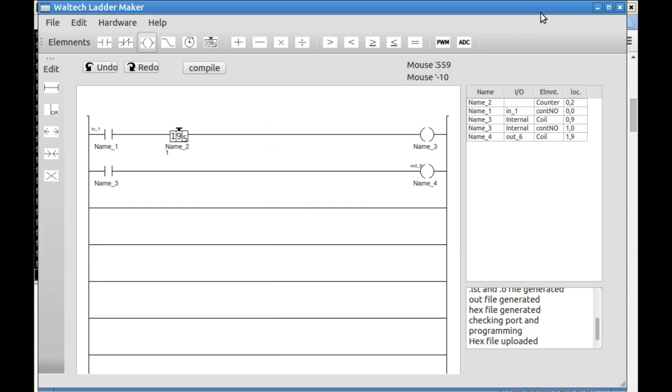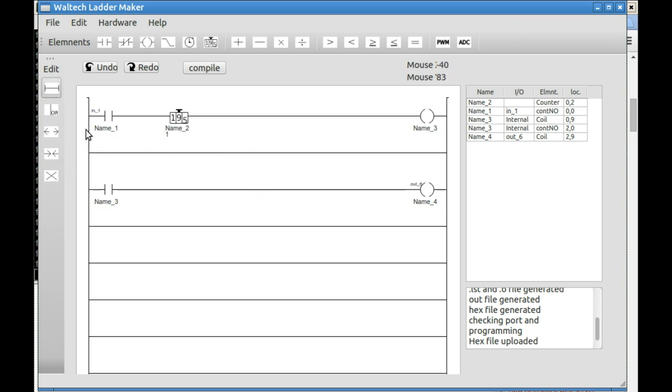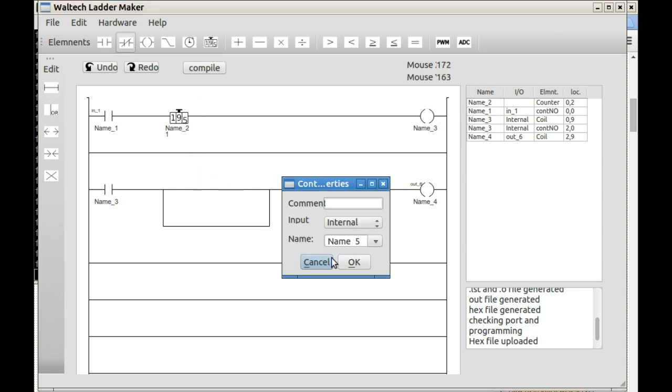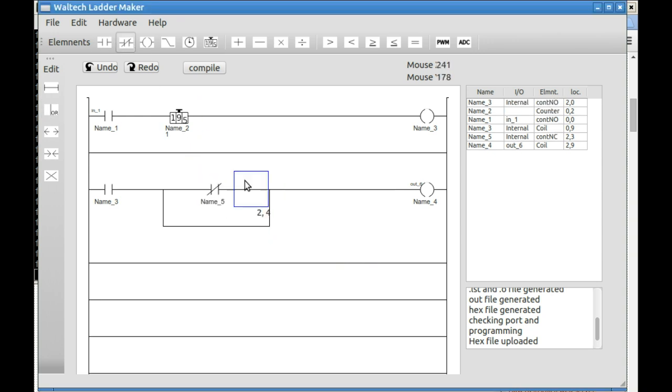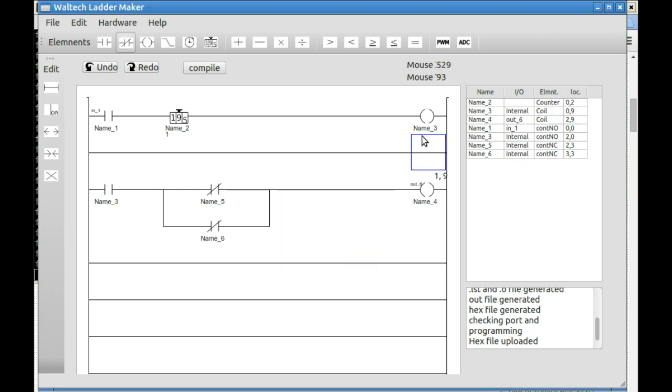Now I'll just go through and demonstrate a few things. Adding rungs, adding vertical wires, or parallel. You can add elements. Here's some normally closed just to show parallel layout. If you hover over anything you'll get a brief description of what it is.